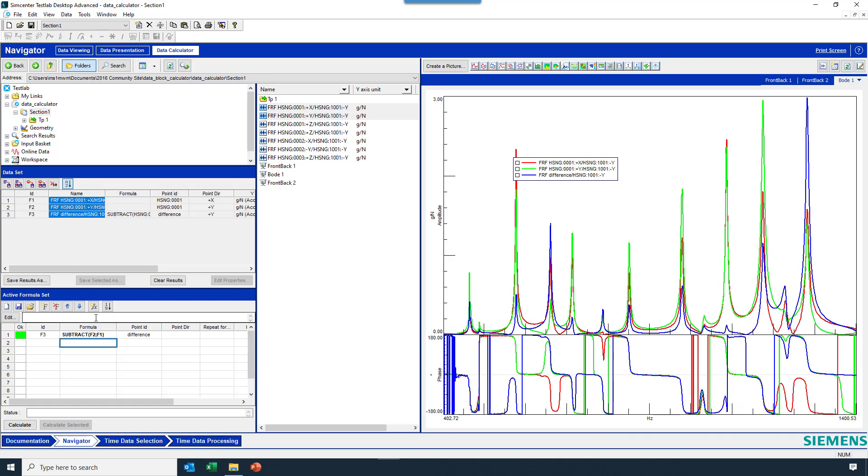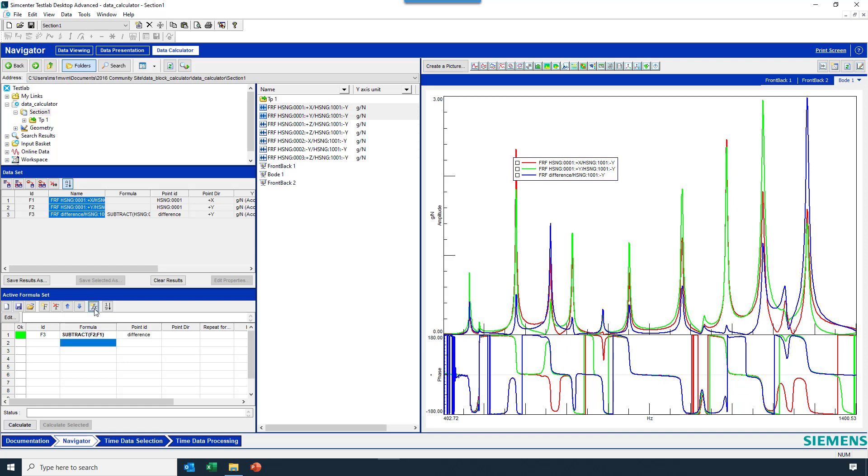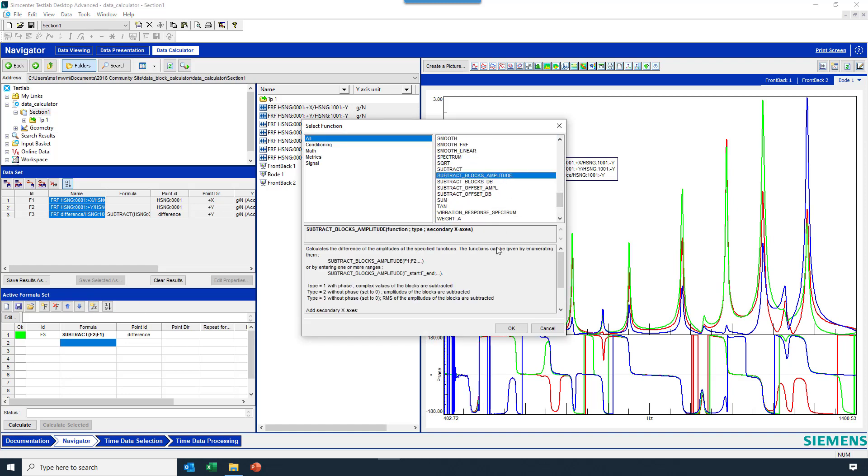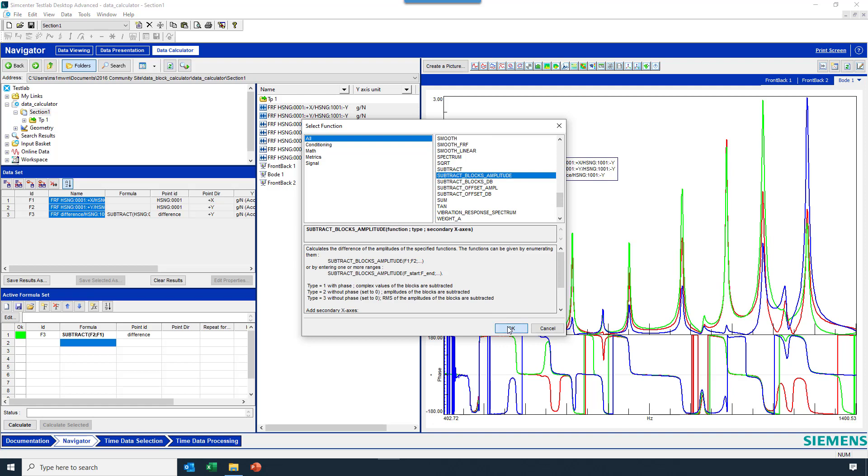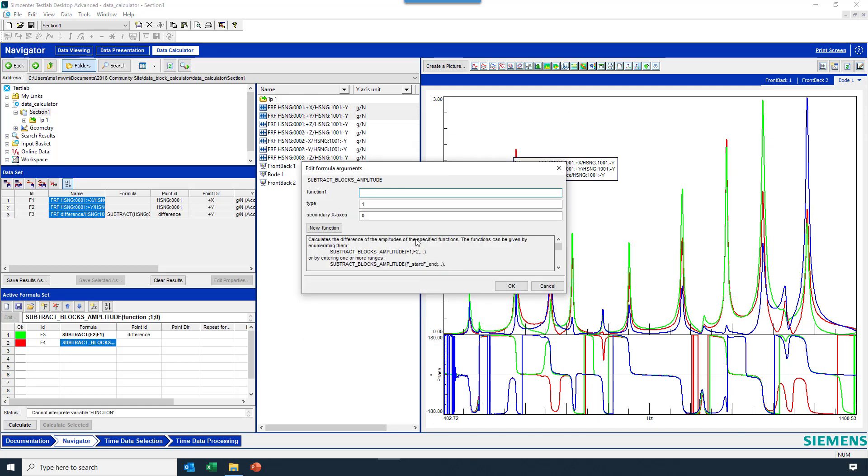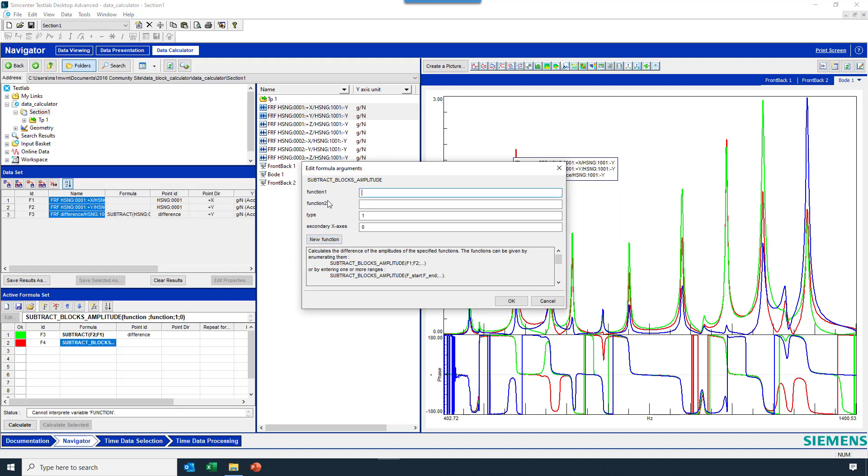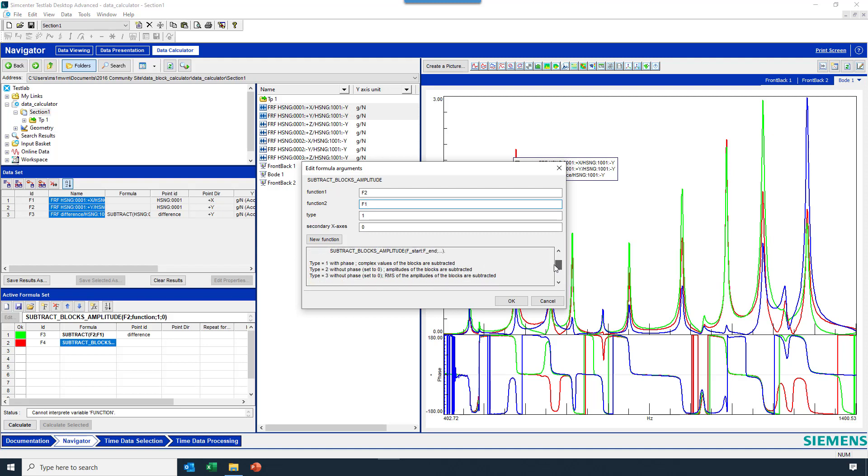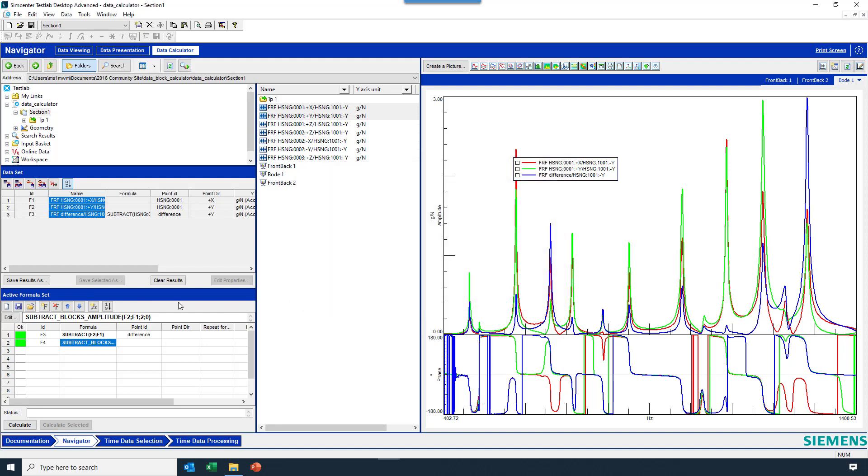There was another version of the formula subtract here, which was actually subtract blocks amplitude, which will only take the difference in amplitude. And I want to subtract two of them. So I'm going to hit this new function button so that I can increase the number of things in my formula. I'll say F2, F1, and then type here, I can look, is with phase. But if I don't want phase, I can say type equal to 2. Hit OK.